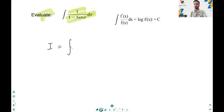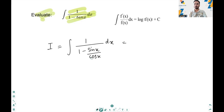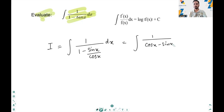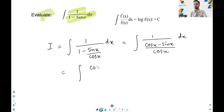The given integral can be written as 1 over 1 minus sin x over cos x dx. By taking LCM in the denominator, we get 1 over cos x minus sin x divided by cos x dx, which can be written as cos x divided by cos x minus sin x dx.